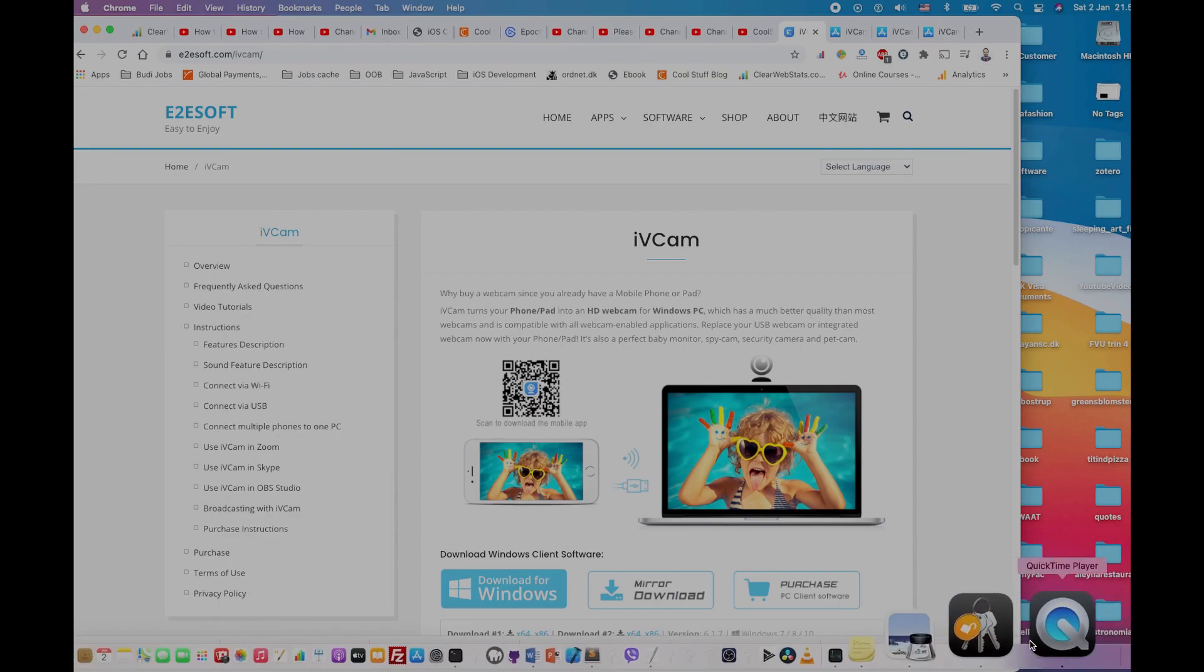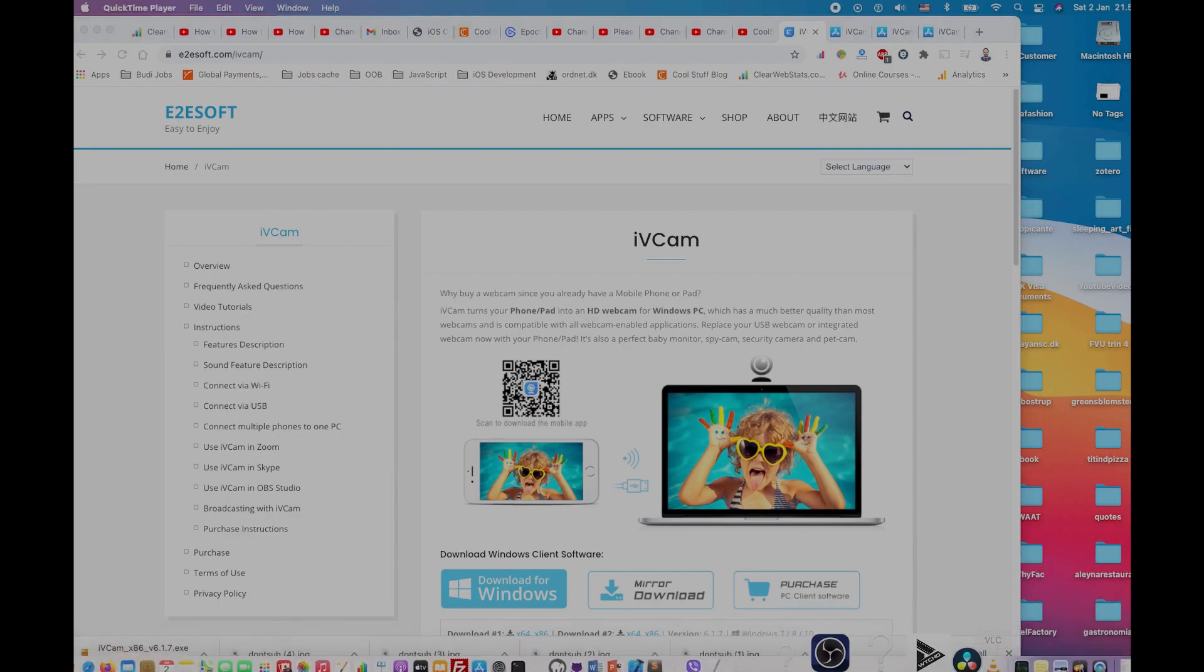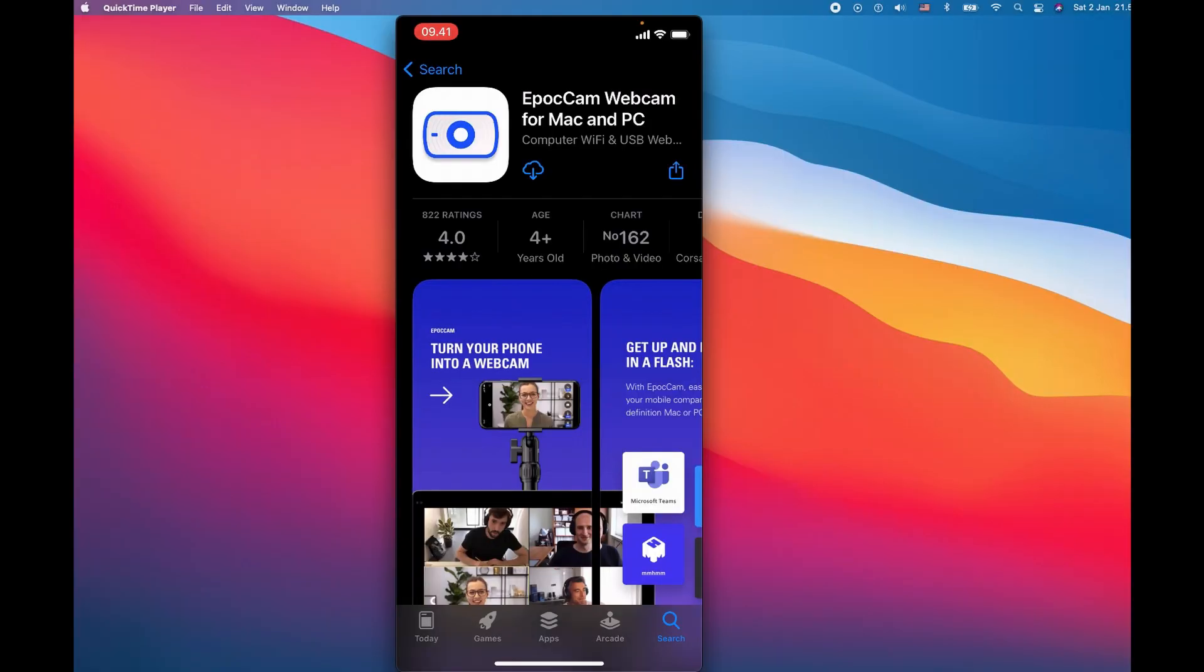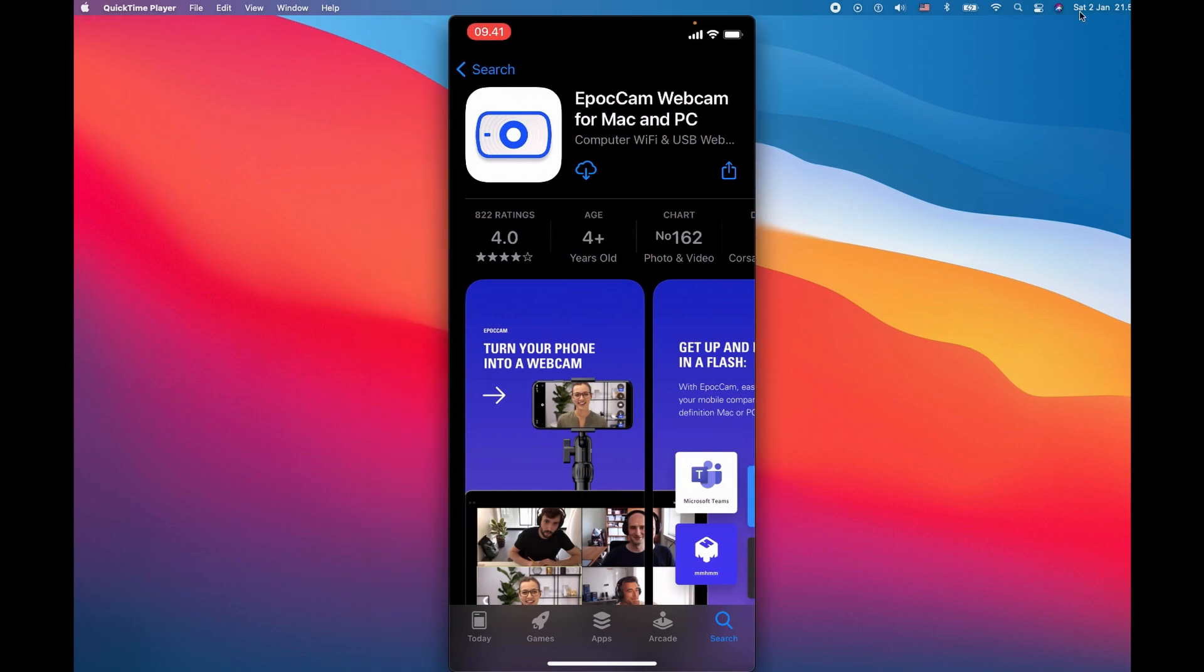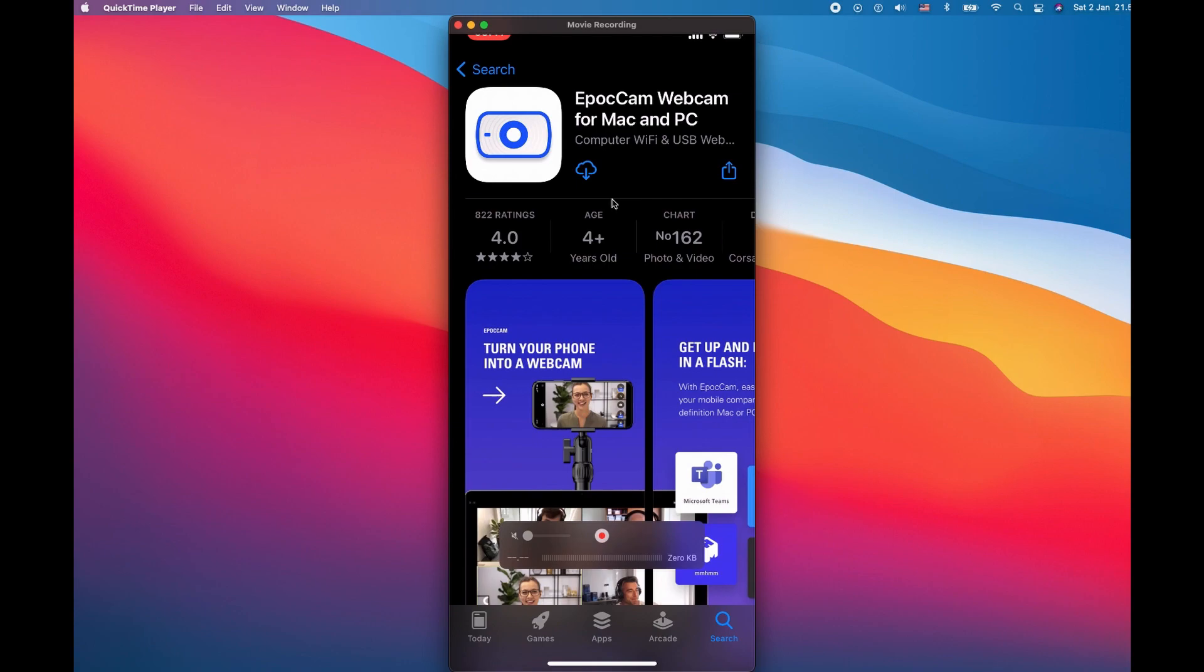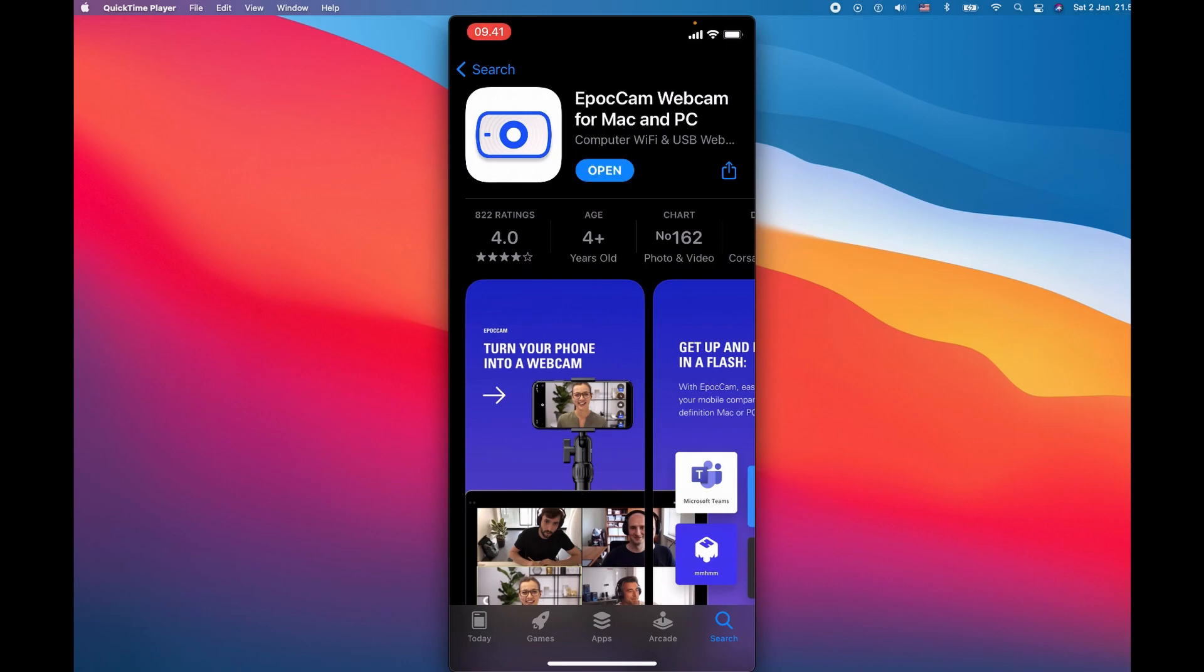This video will cover everything you need to make an additional cam or cam for your OBS studio. Let's get started. First step, let's download the app for iPhone. The link is in the description below. And if you don't know how to cast your phone, look at my other video on how to cast your phone in a laptop.